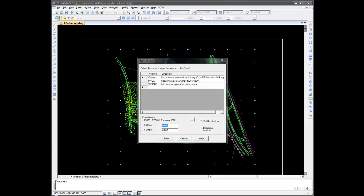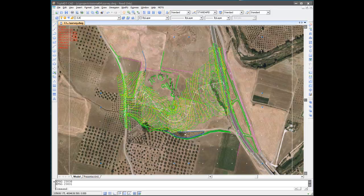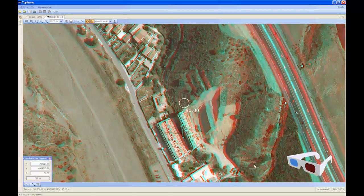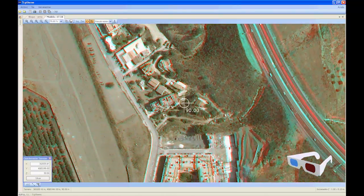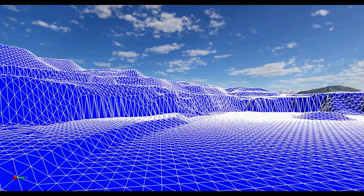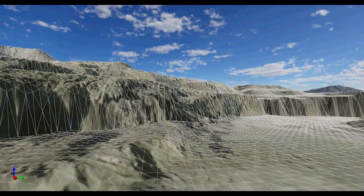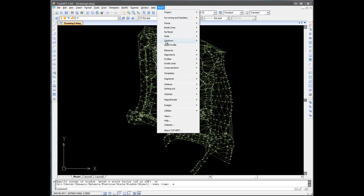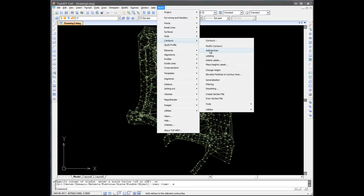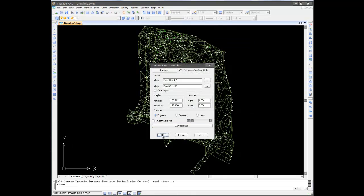Additionally, vectorial digitized cartography from public bodies or made from digital photogrammetry can be used, as well as grids of points captured with LIDAR technology. This data is used to create a grid or surface and all contour lines.